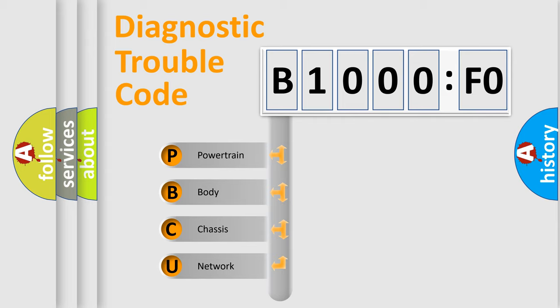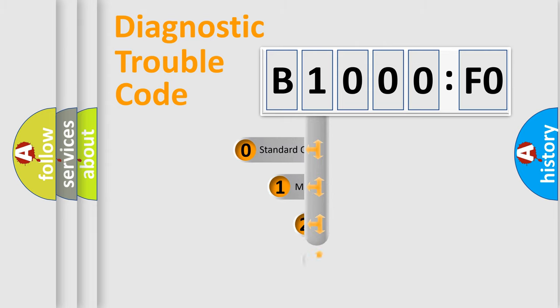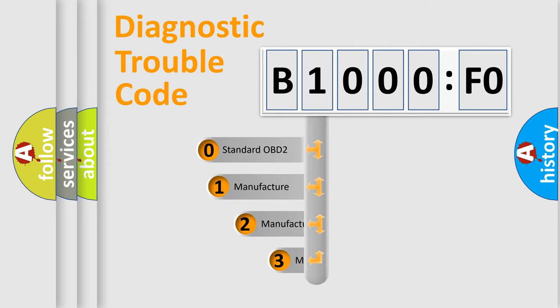We divide the electric system of automobile into four basic units: Powertrain, Body, Chassis, and Network. This distribution is defined in the first character code.